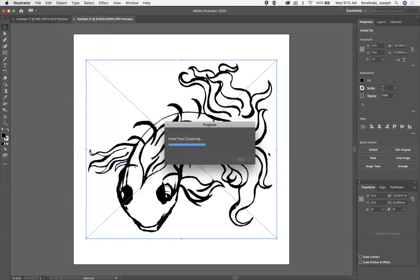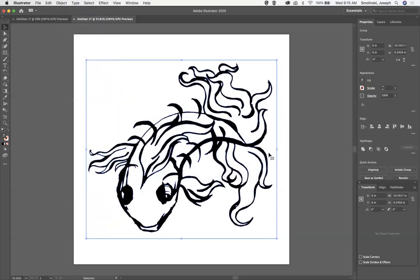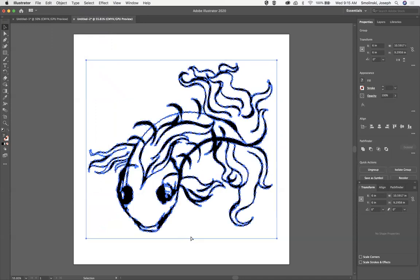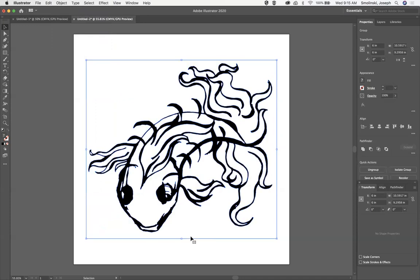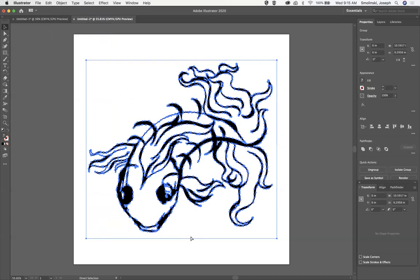Okay, so now we can see that this is completely, I'm just hitting the command key to see all the points, completely filled with points now, so now it is a vectorized image that we can use.